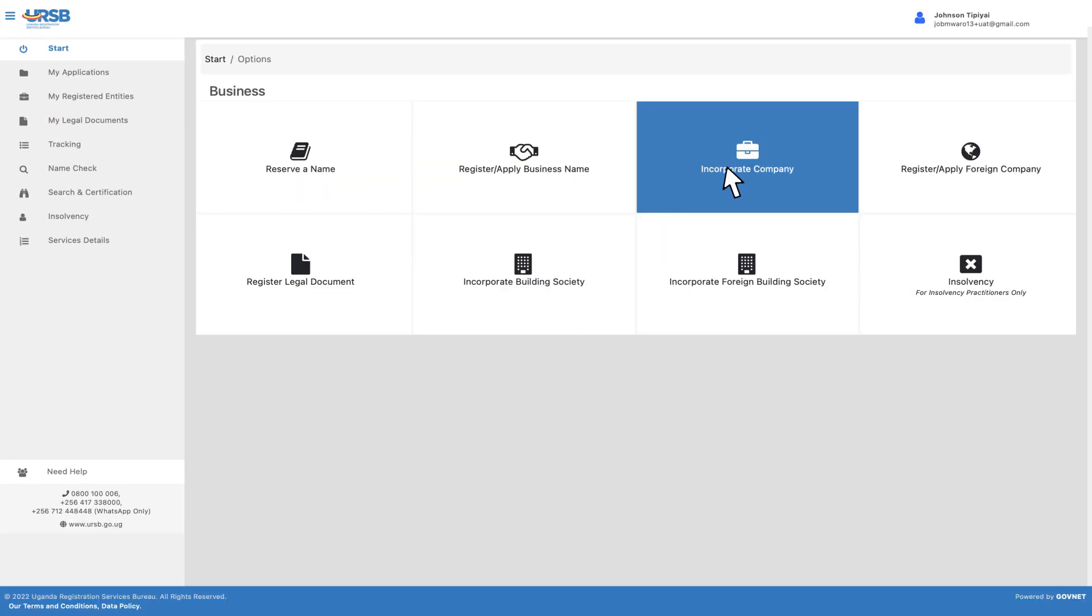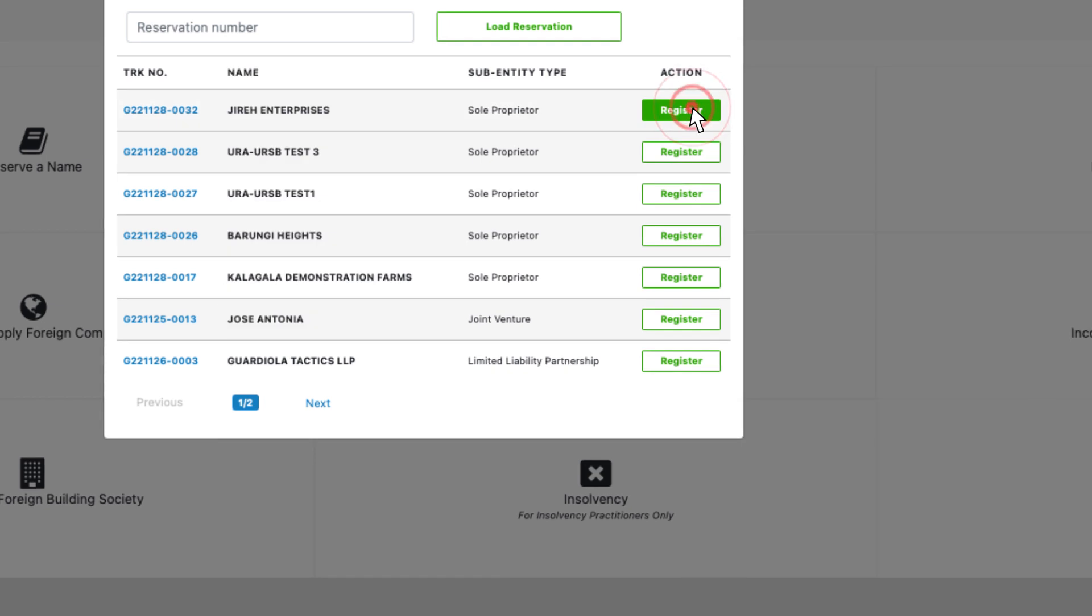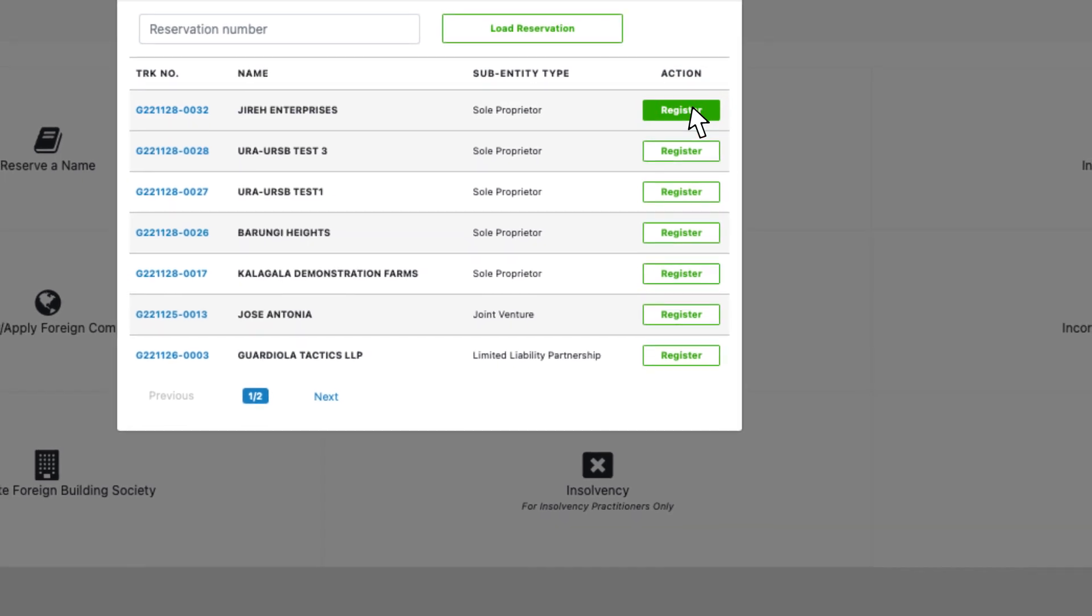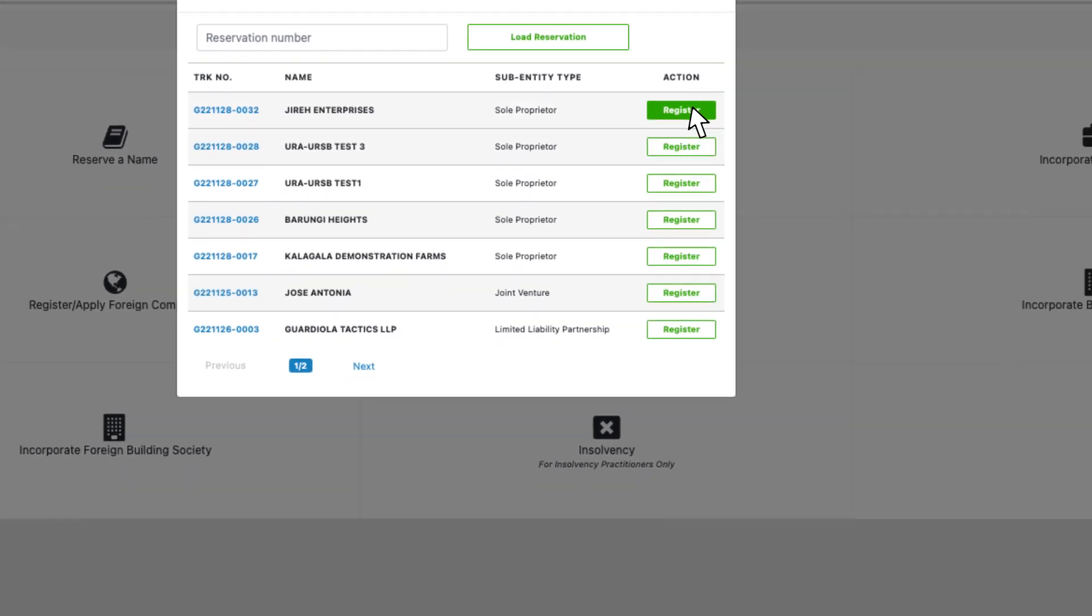Click Incorporate Company to incorporate a company. Identify a reservation from the list. Click the Register button in the Action column to register.